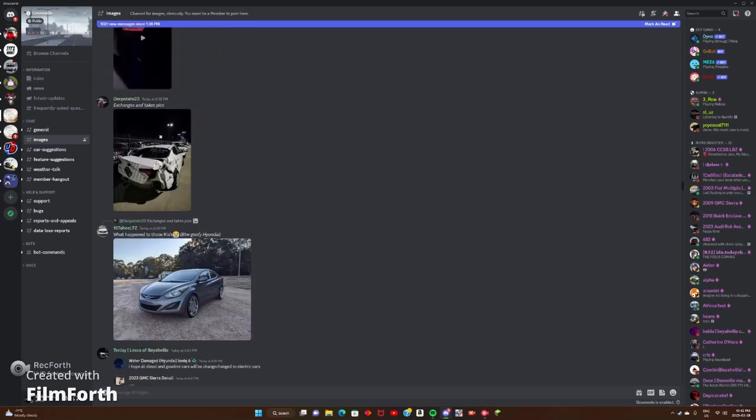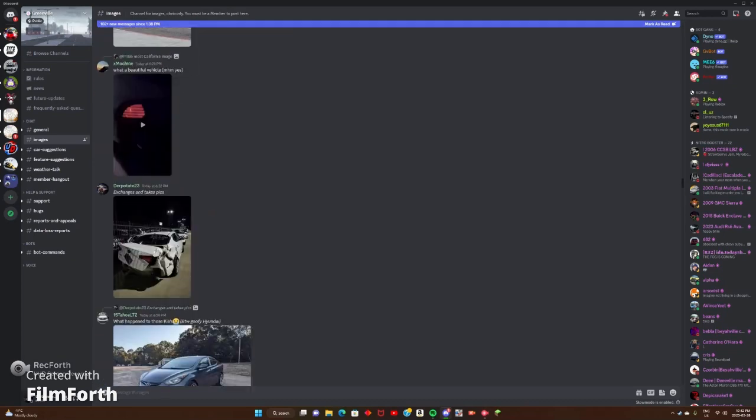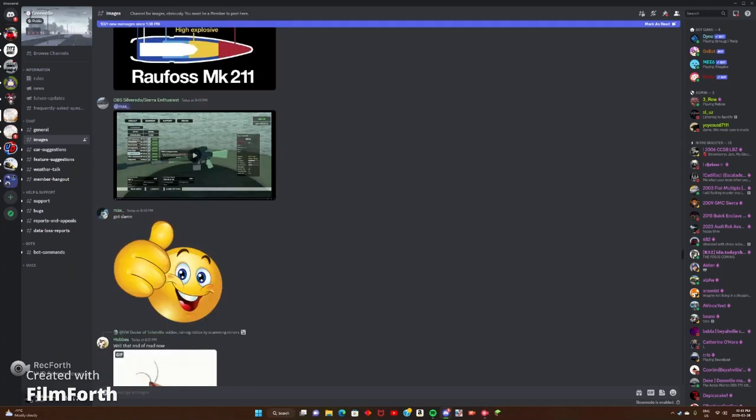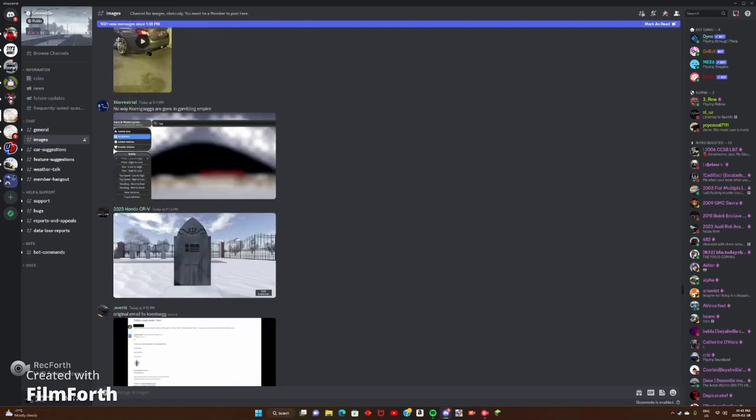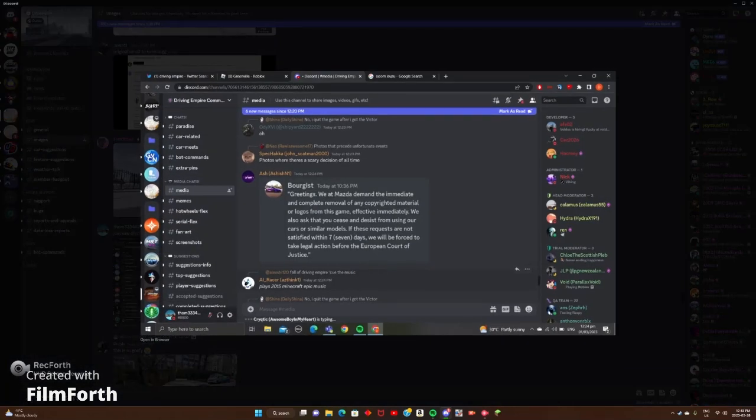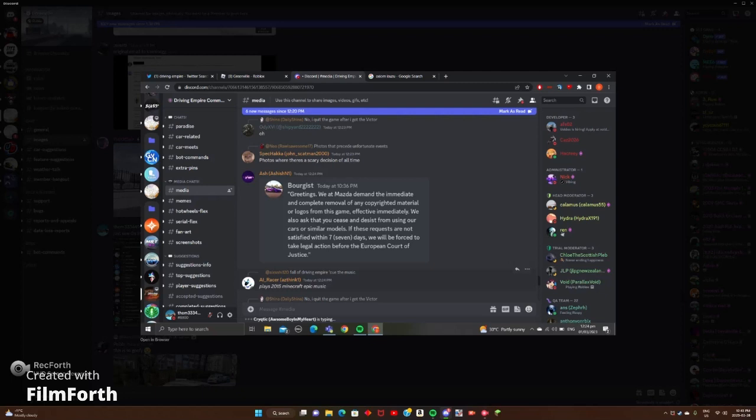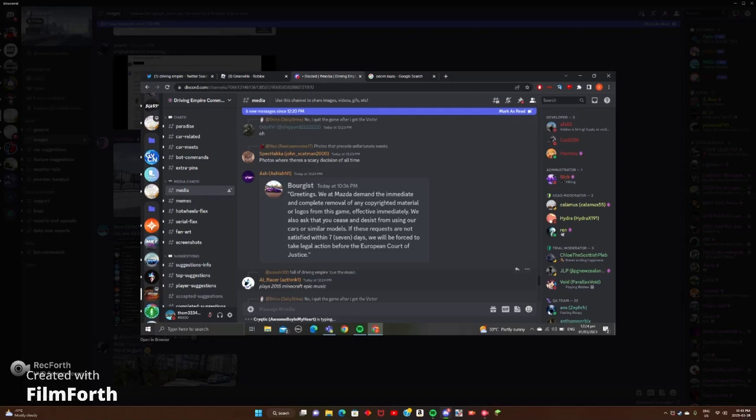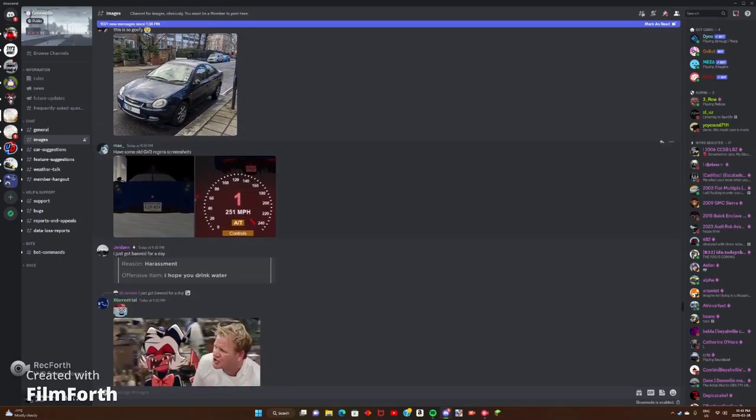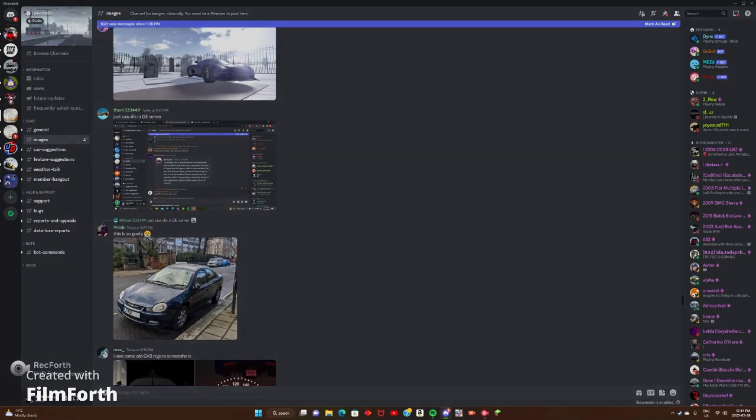Let me find it. For you Mazda fans, or Mazda fans, I should say. Mazda is next, so, we at Mazda demand the immediate and complete removal of any copyright material or logos from this game, effective immediately. So, obviously, the Miatas, the CX-5s, Mazda 3s, if there are other Mazdas in-game, obviously being removed, sadly. If these requests are not satisfied within seven days, we will be forced to take legal actions before the European Court of Justice. So, they will sue. So, sadly, we are losing Mazda, as well, with Koenigsegg.